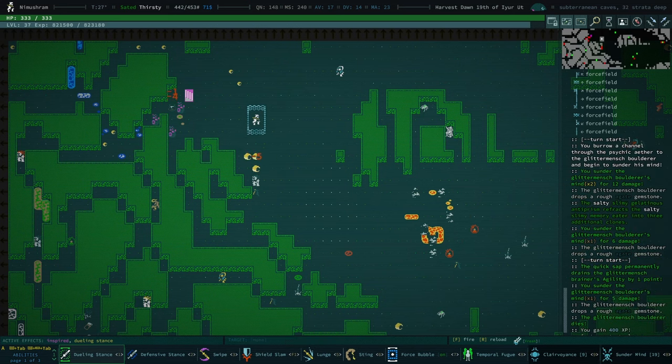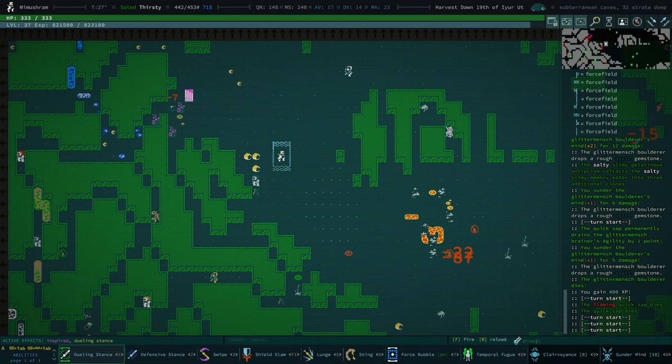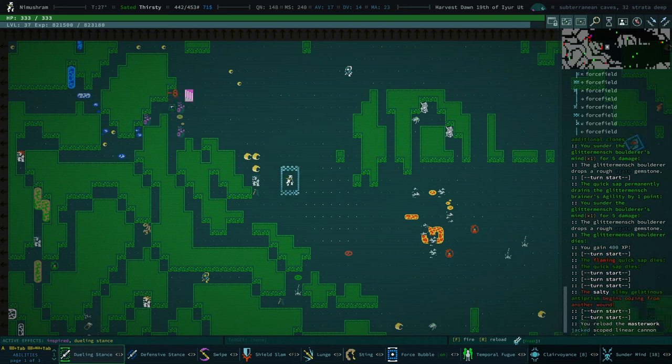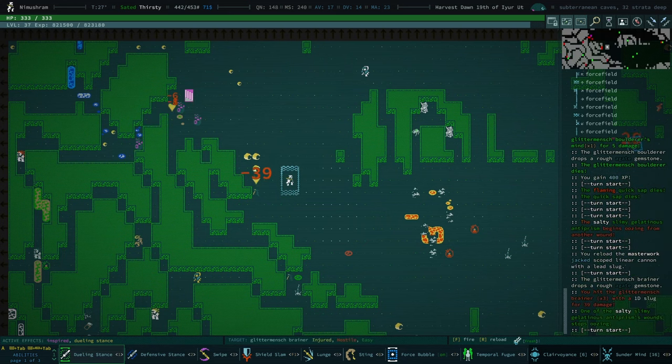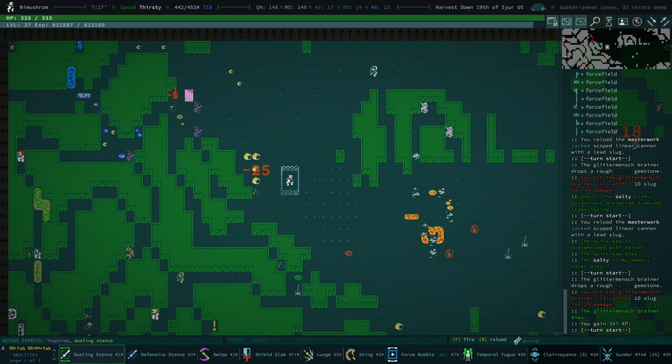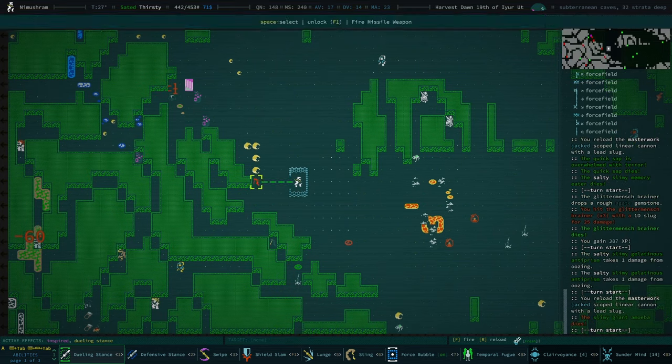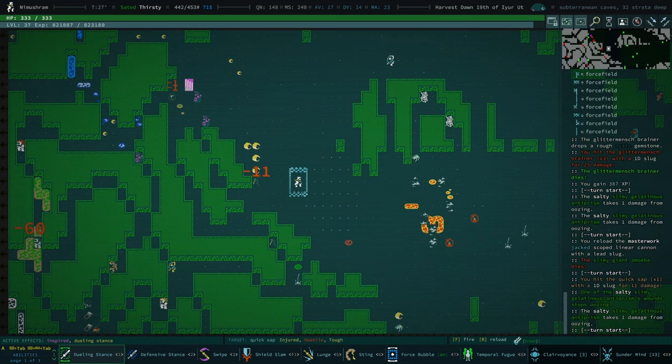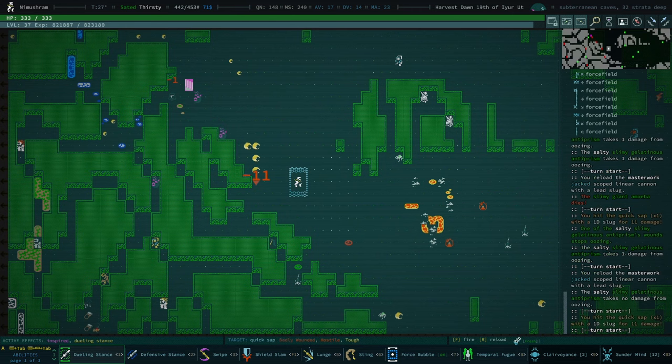Yeah, they don't have much mind to sunder, but that actually makes them very easy targets for sunder. Good lord, we do a lot of damage.